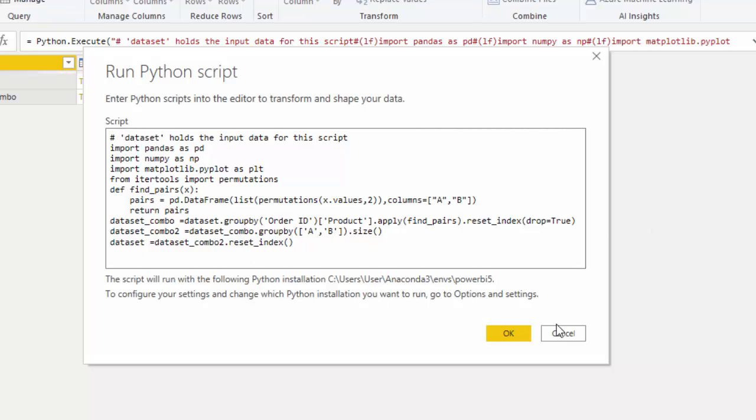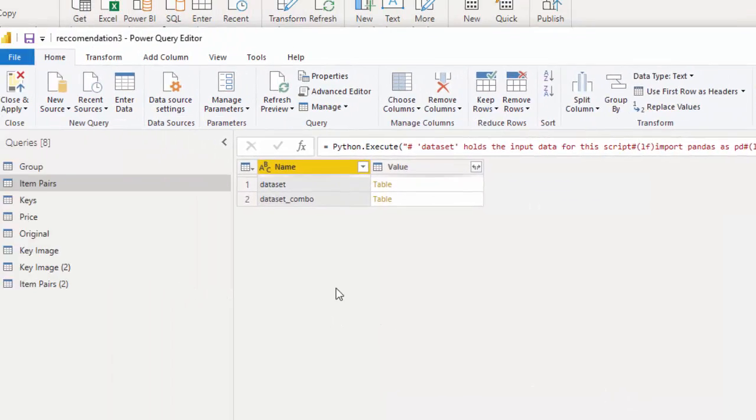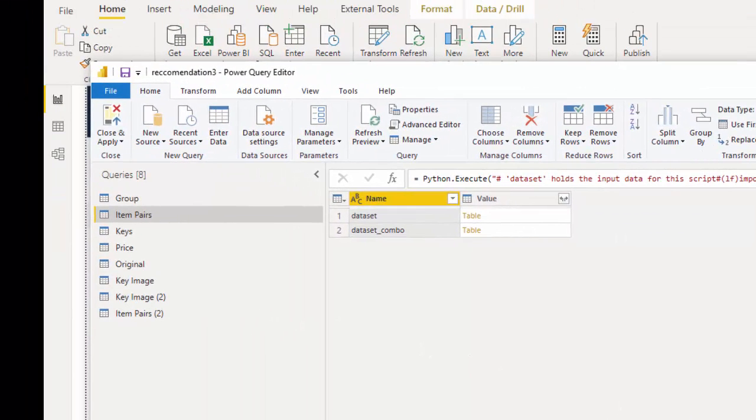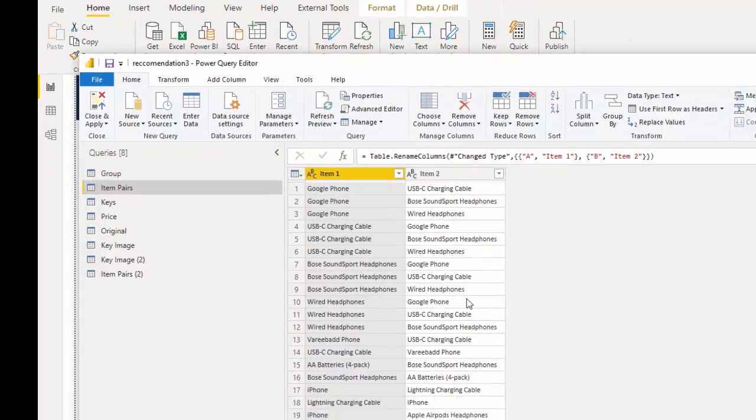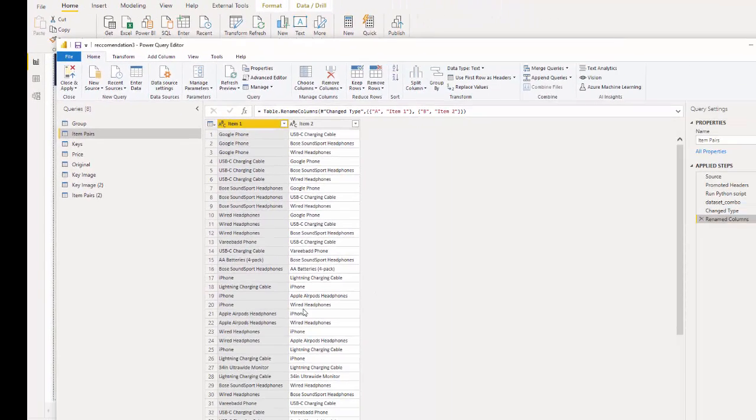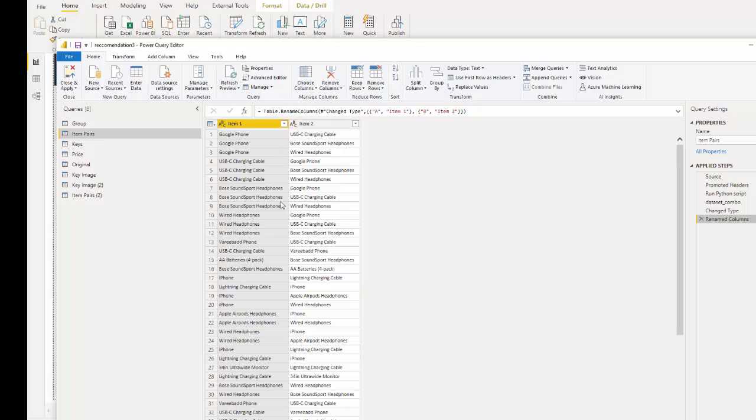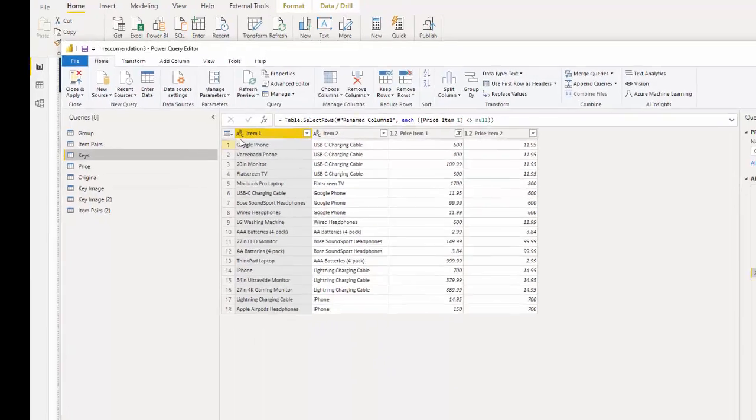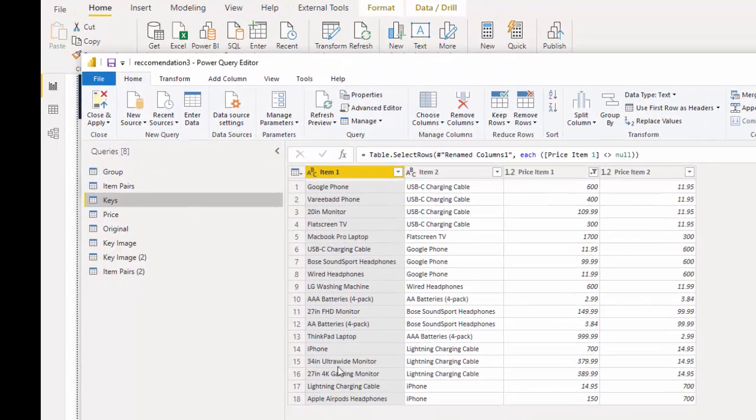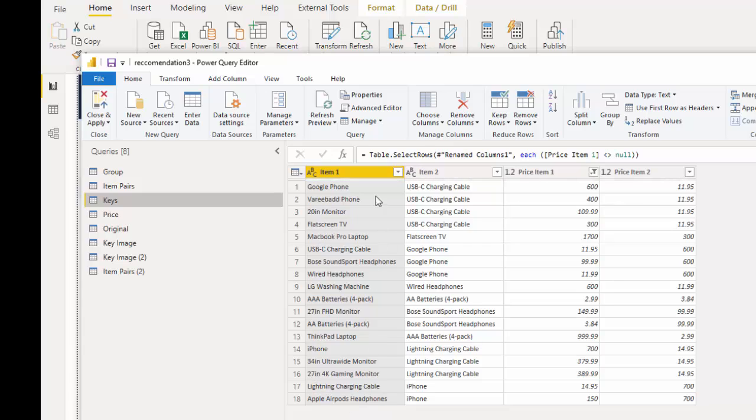And then what we got was this pairing of orders. So I actually didn't bring in the addition of the size because I can actually just count these using Power BI. I created keys here, which is just a unique, the first item is unique, so I could use it as a key. And then I brought in the second item. And then I just brought in the two prices. And I was going to use that to create my data model, which I will take you through.